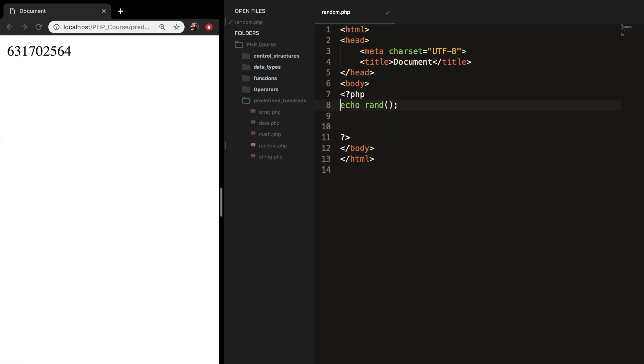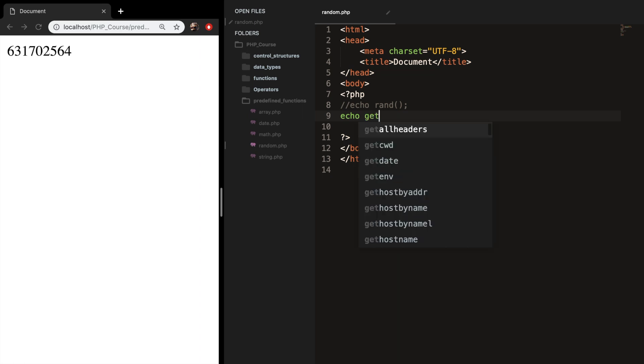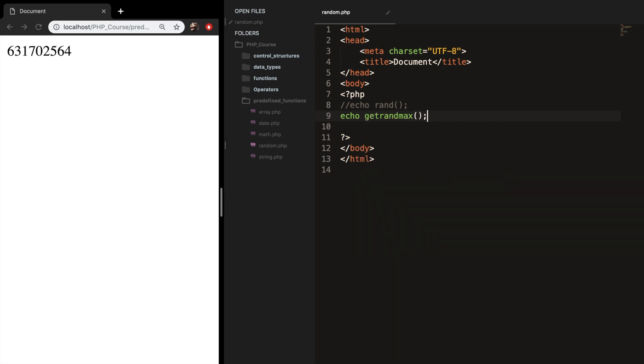So let me comment out my first echo and let's create a new one. Let's echo out a function which is called GET RAND MAX. So it gets the random numbers maximum value. Save it. Refresh the browser and you can see the output. And if I refresh the browser you can see that the number doesn't change.